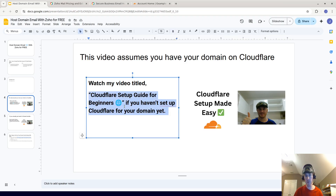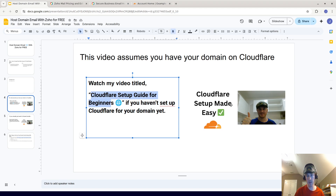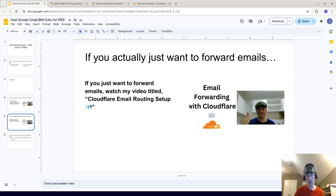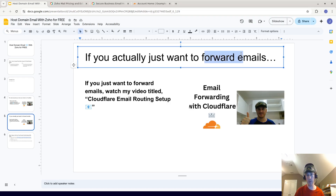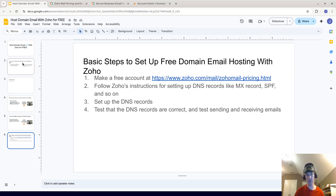Some assumptions are that you have your domain on Cloudflare. If you don't, you can watch the video I made called 'Cloudflare Setup Guide for Beginners.' Also, if you only want to forward emails, you could just watch my video titled 'Cloudflare Email Routing Setup.' But assuming you want to actually host on a proper service like Zoho, this video is for you.